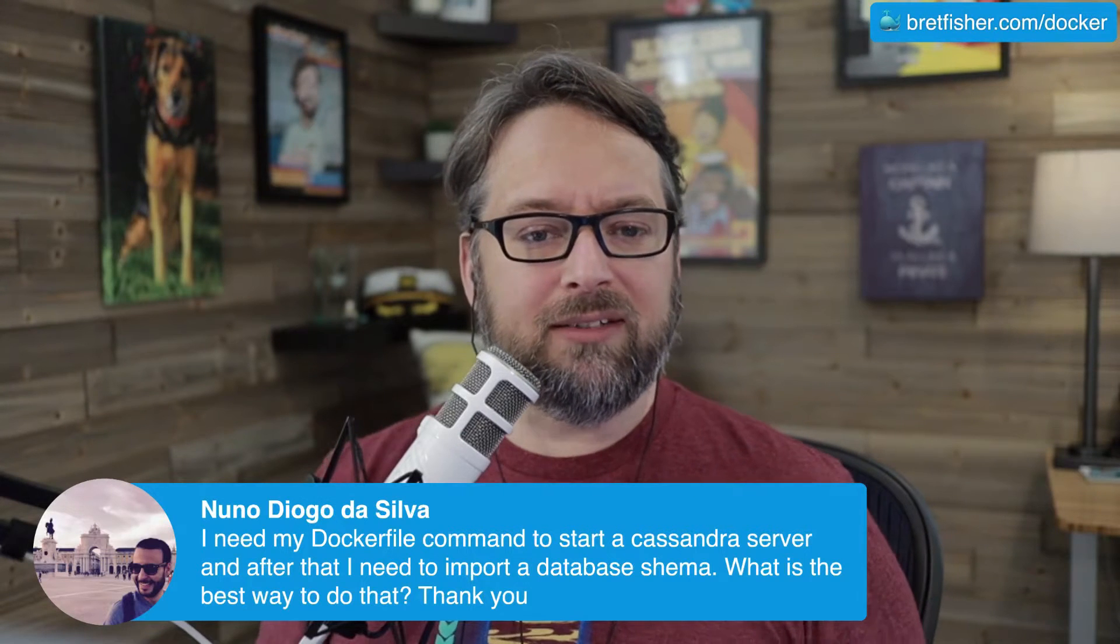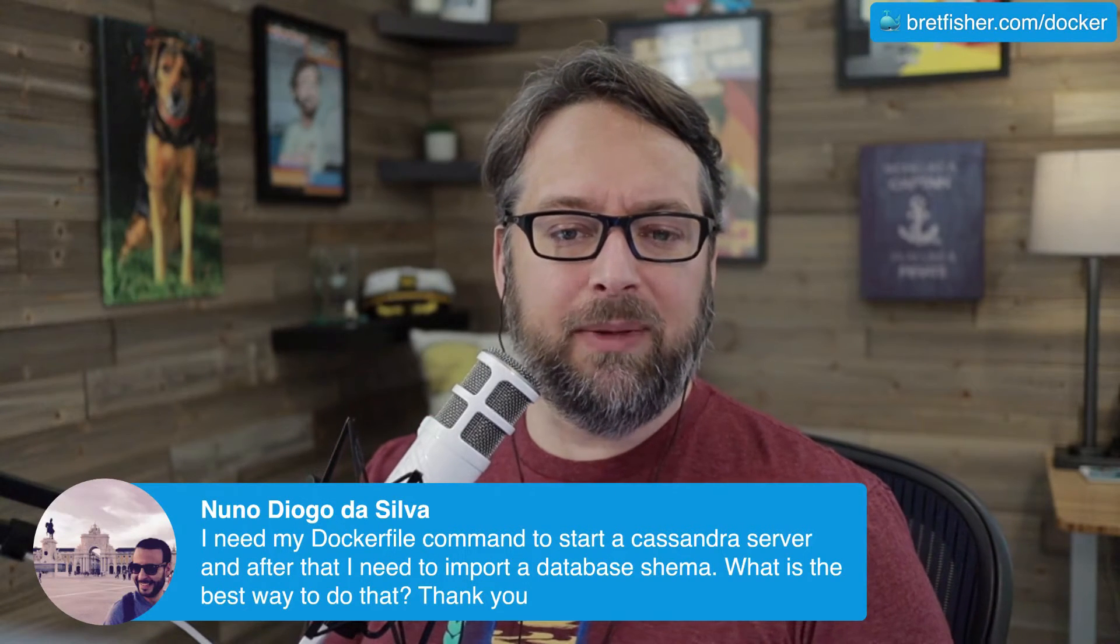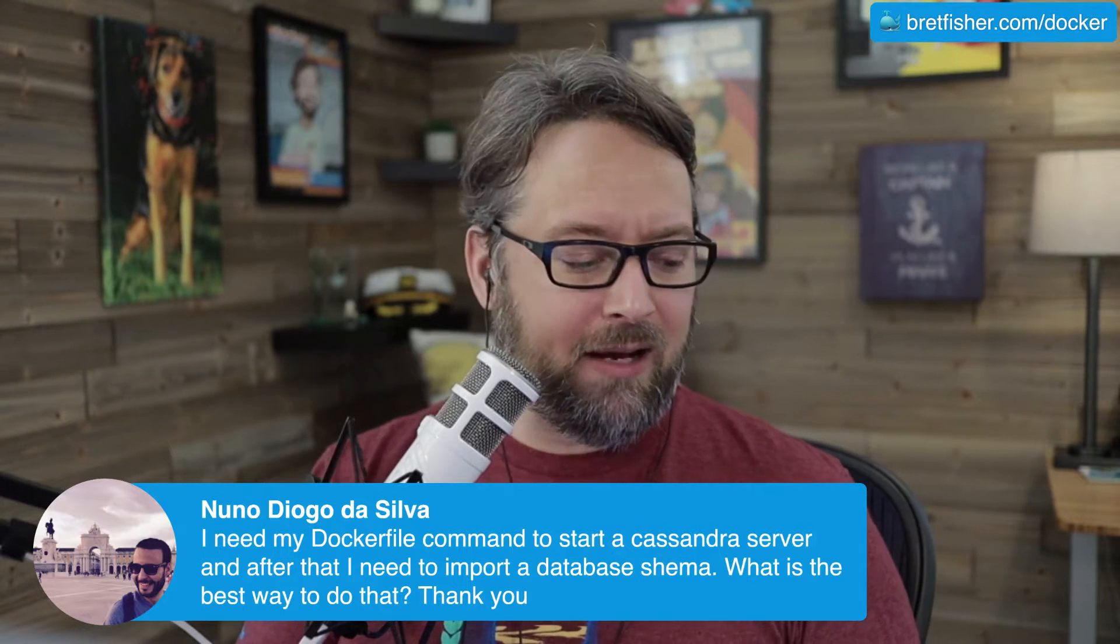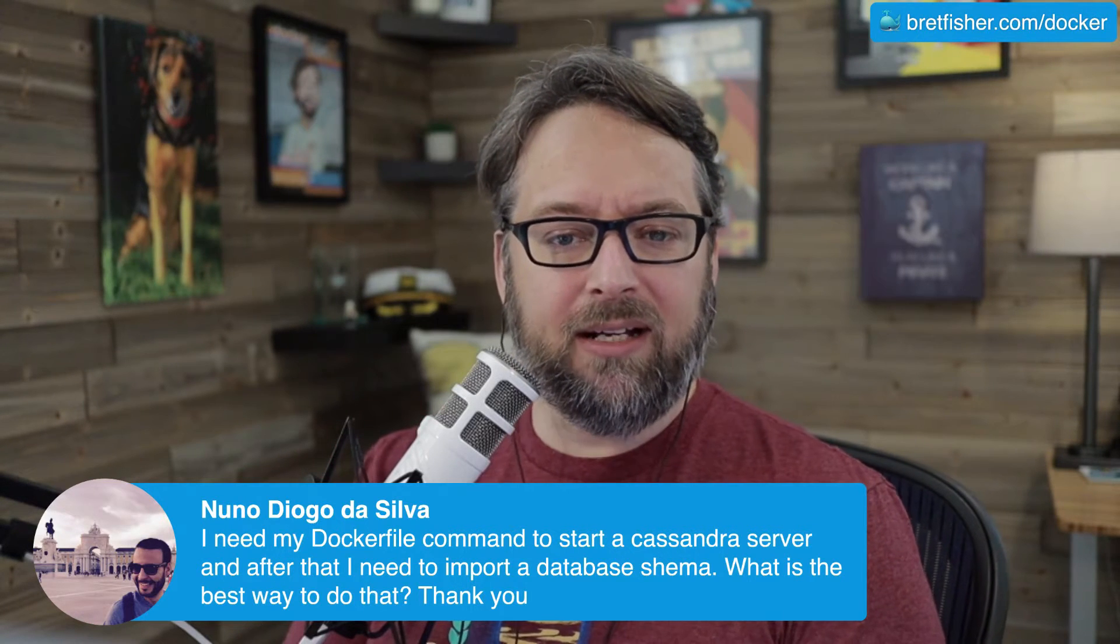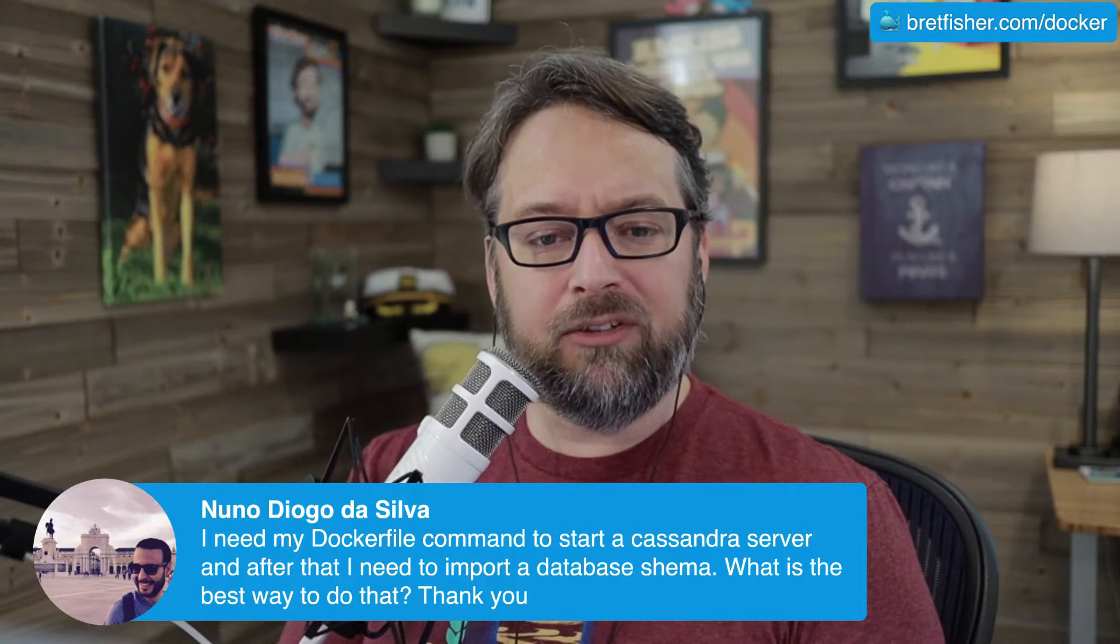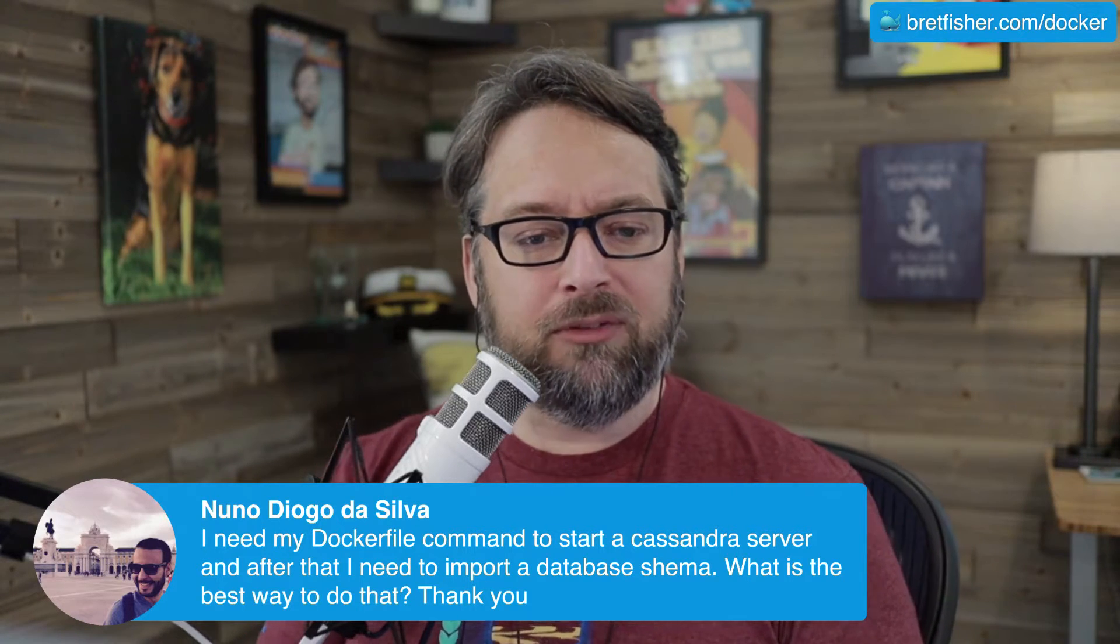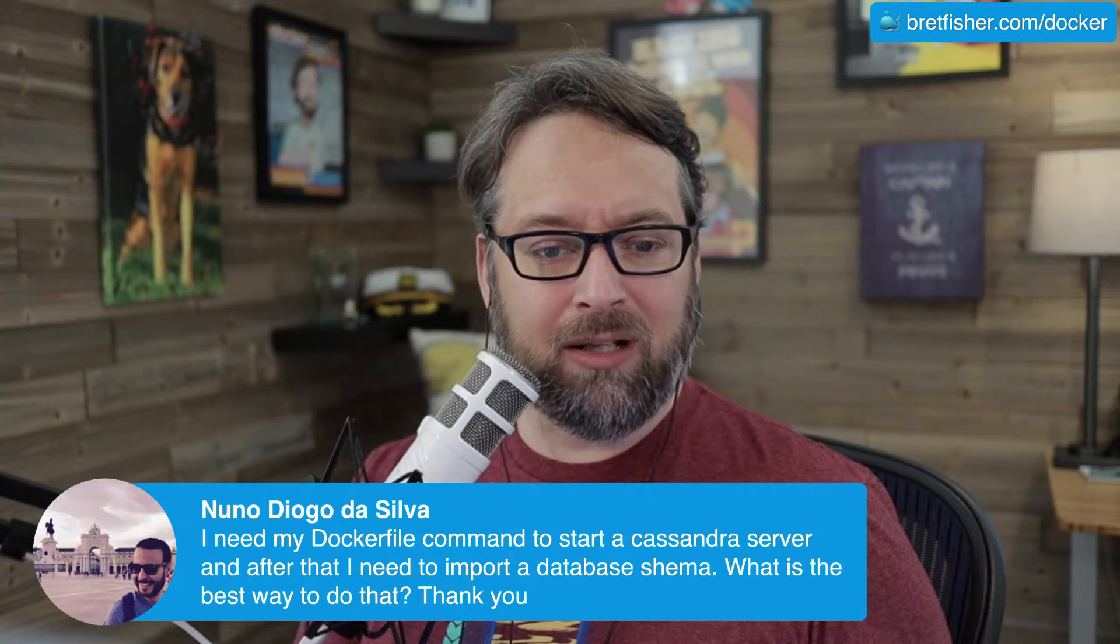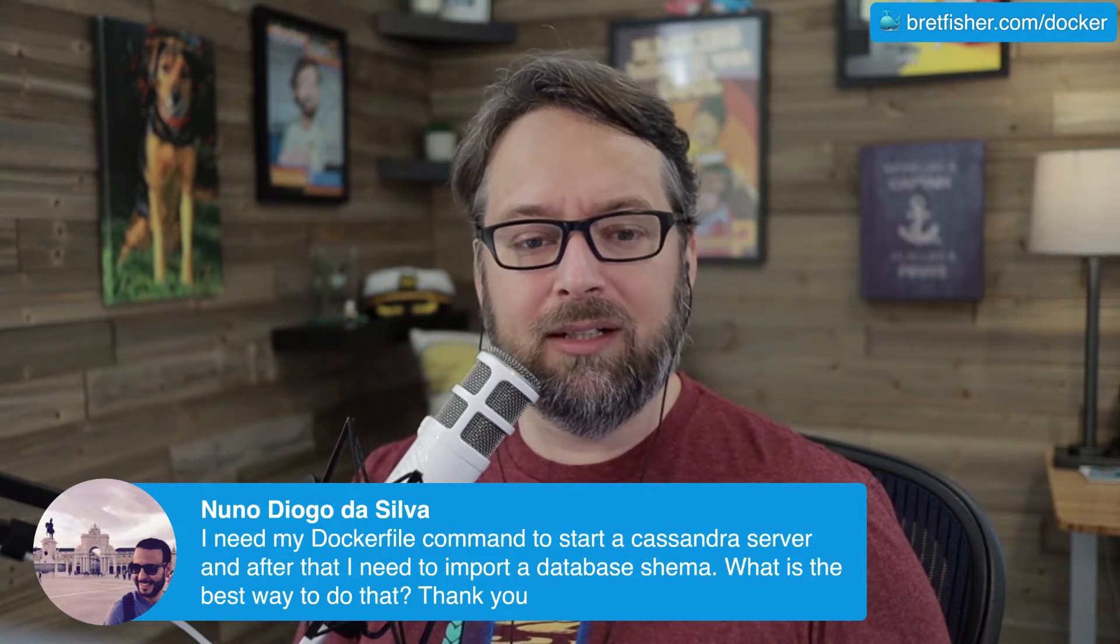Alright, Nuno's asking: I need my Dockerfile command to start Cassandra server, and after that, I need to import a database schema. What is the best way to do that? So if someone hasn't already answered you in chat, because sometimes that happens while I'm rambling on...